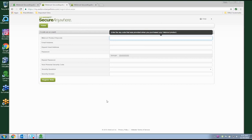Before we start, a prerequisite for full understanding of certain terminology used throughout this demonstration includes a basic knowledge of both LabTech and WebRoot.